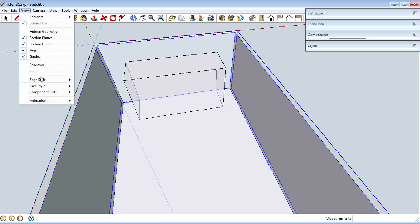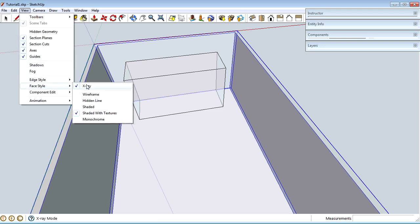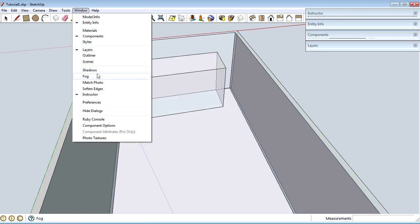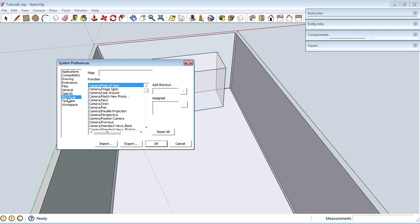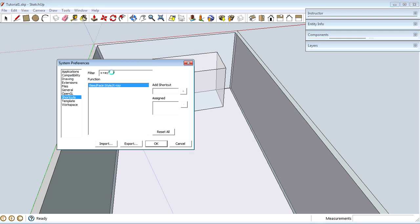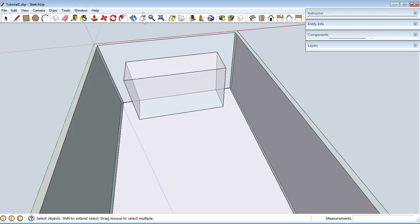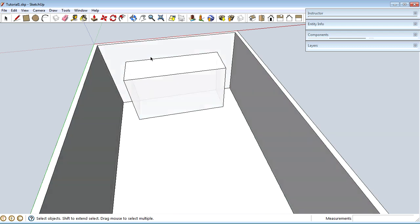I use X-Ray a lot and there's no built-in keyboard shortcut for it, but you can set your own. Go to Window > Preferences > Shortcuts, and in the filter type 'x-ray' to find 'View Face Style X-Ray.' Type the shortcut letter X and hit the plus button. Now whenever I want to toggle X-Ray I can just hit the letter X.